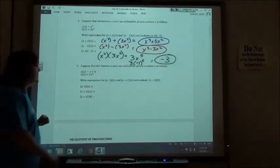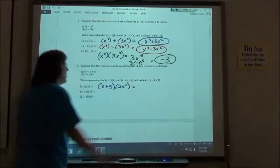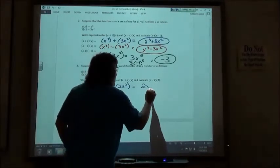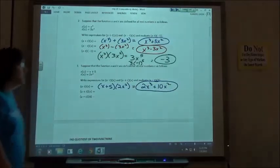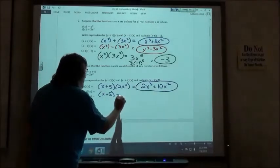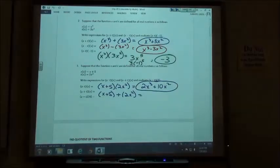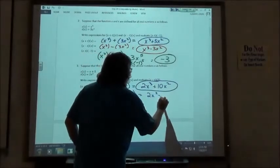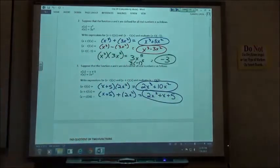On the third problem, if I take s times t — (x plus 5) times 2x squared — I get 2x cubed plus 10x squared. And if I do s plus t, x plus 5 plus 2x squared, I can write it in best order as 2x squared plus x plus 5, since I don't have any like terms to combine.